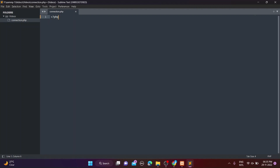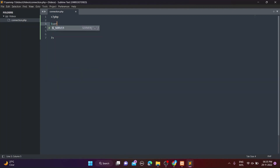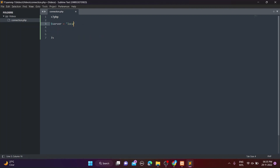Let's start coding. First you have to start the PHP tags in the connection.php file. Create one variable — in this variable we have to provide the host IP, meaning your server IP. The default server IP is localhost, but if you use a custom port then provide it with a colon.